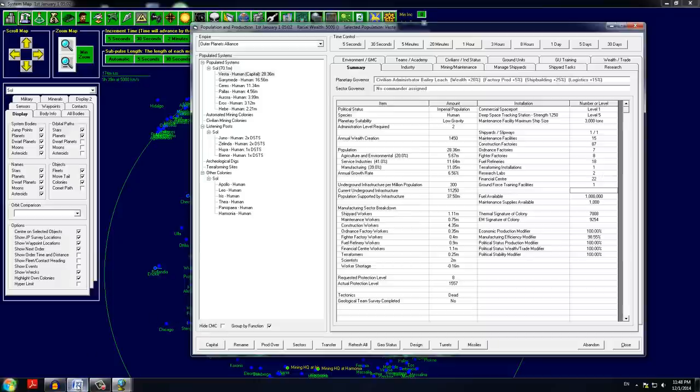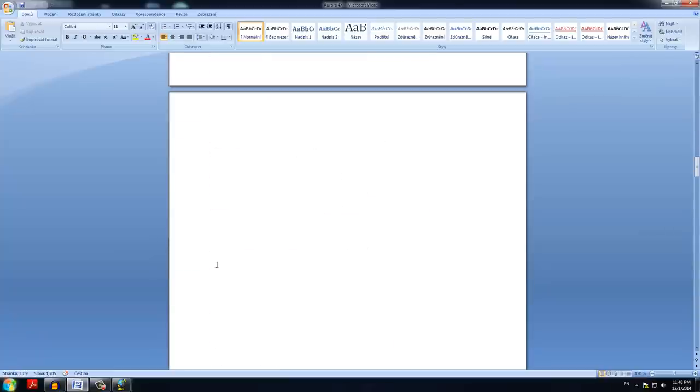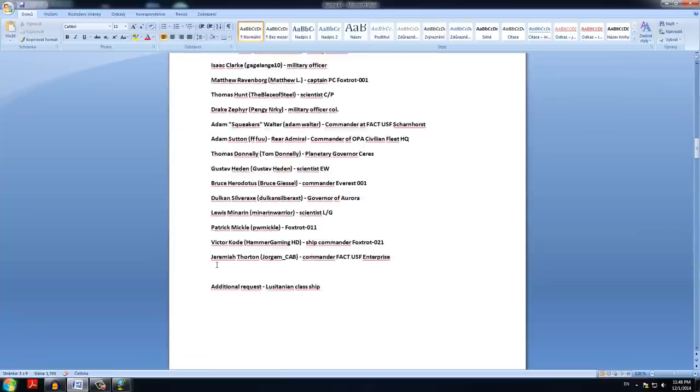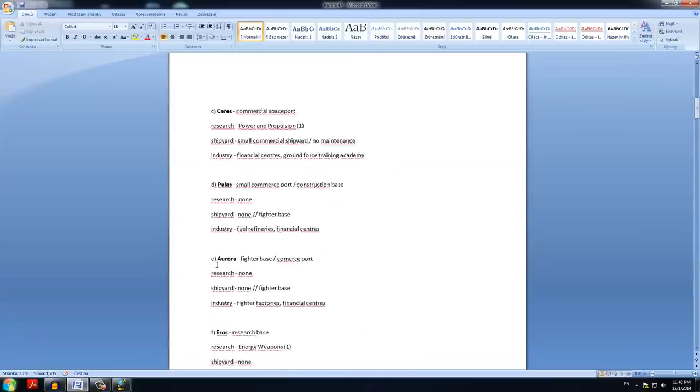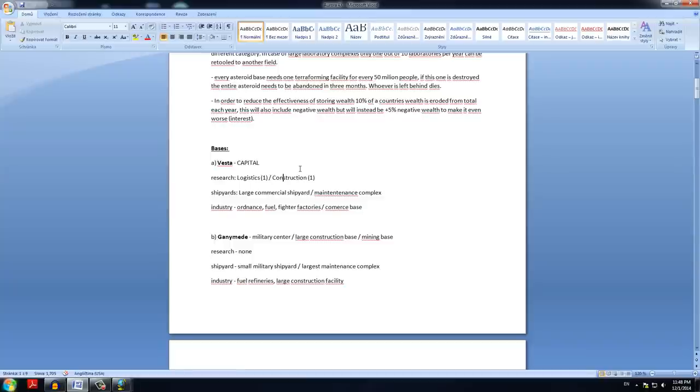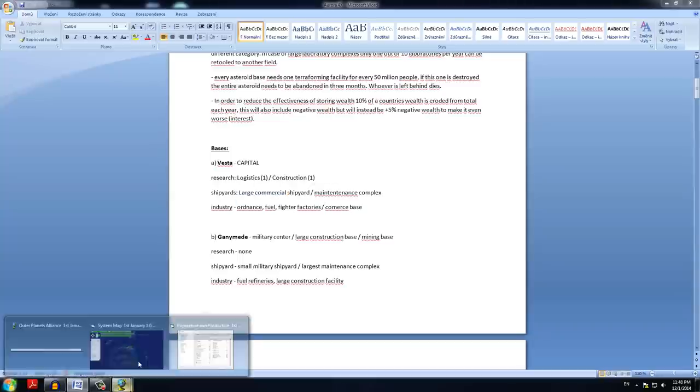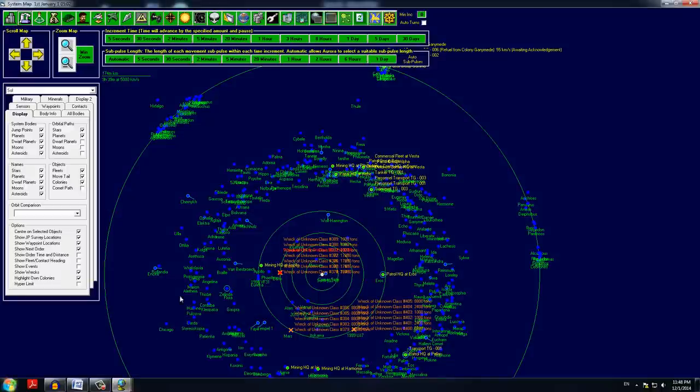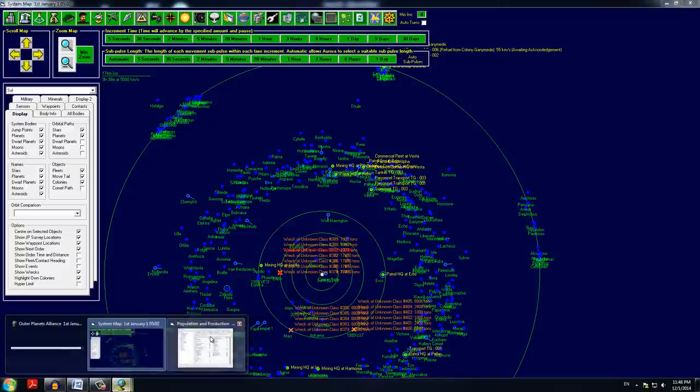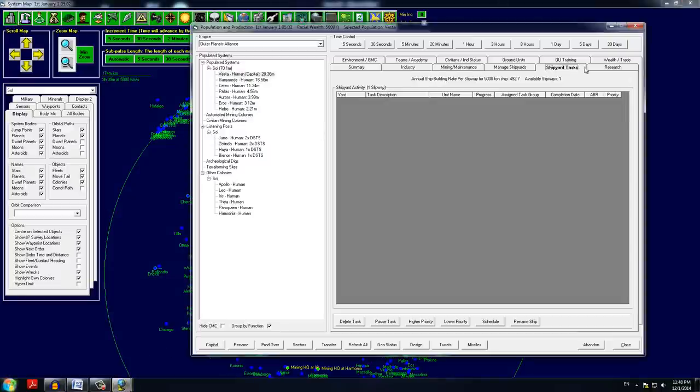Now, as Vesta is our capital, I decided to make one of the research labs here as logistics lab and one as a construction and production research lab. The shipyards here are one large commercial shipyard and we have a maintenance complex there. Let me see about the shipyards. We haven't talked about that yet.